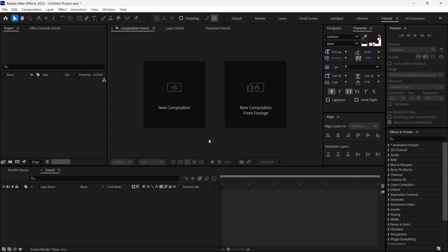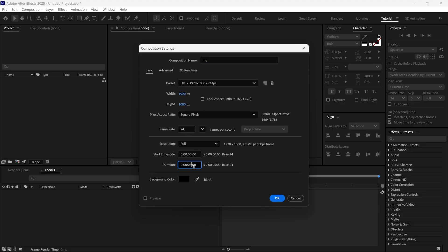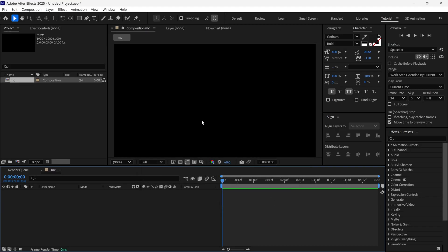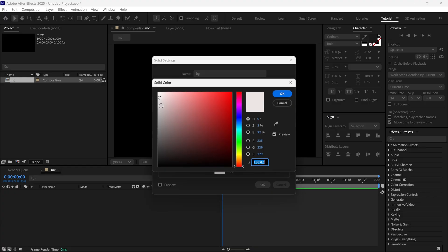Let's create a new composition. I am using Full HD resolution size at 24 frames per second. For the duration, I choose 5 seconds. First, I create a new solid layer, name it as background, and for this I'm using a light yellowish color.